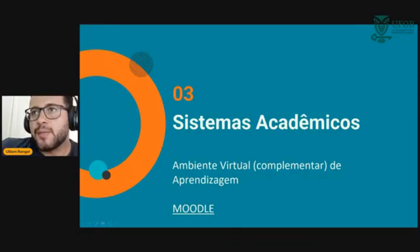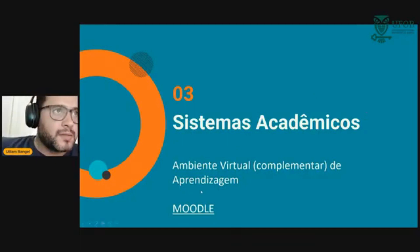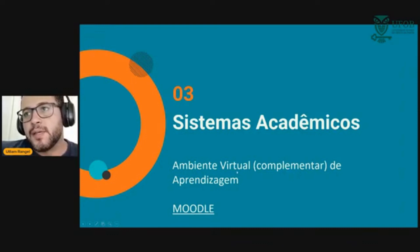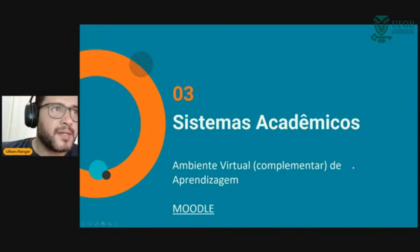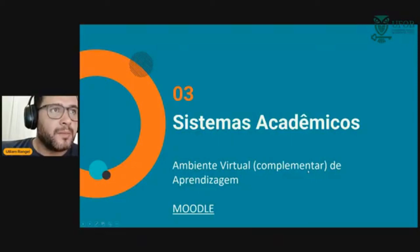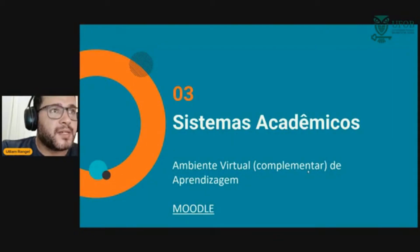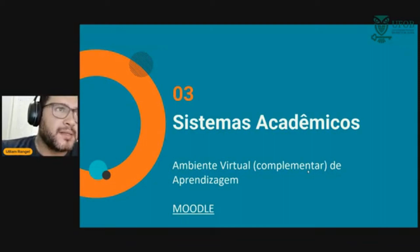Os sistemas acadêmicos. Vou falar um pouco aqui sobre o Moodle, um ambiente virtual complementar de aprendizagem. Para quem não conhece, o Moodle é um ambiente de aprendizagem virtual. Na UFOB a gente tem outro ambiente virtual de aprendizagem, que na verdade é o nosso sistema integrado de gestão acadêmica, que também tem uma parte de ambiente virtual.